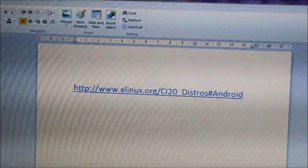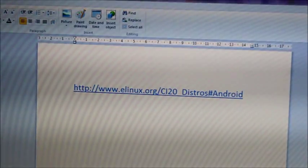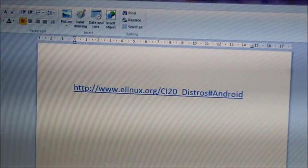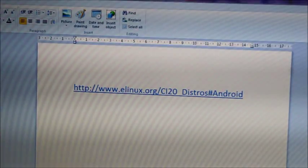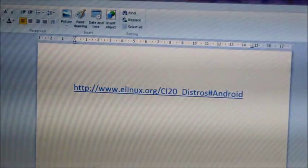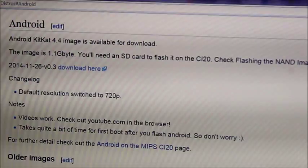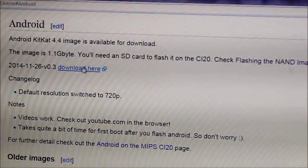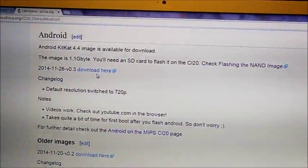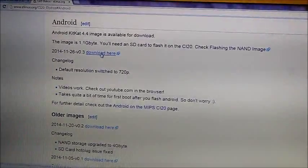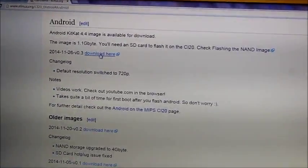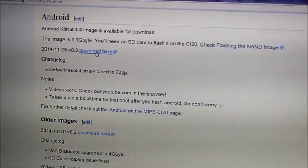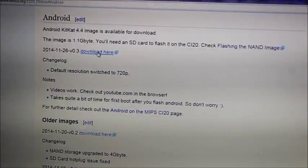So to get Android on the CI20 we need to flash a new image onto it. Now you can get that image from this web address. This will take you to this webpage here where you can download the image. It's about a gigabyte so it'll take a while to download and you'll need a fairly good internet connection.